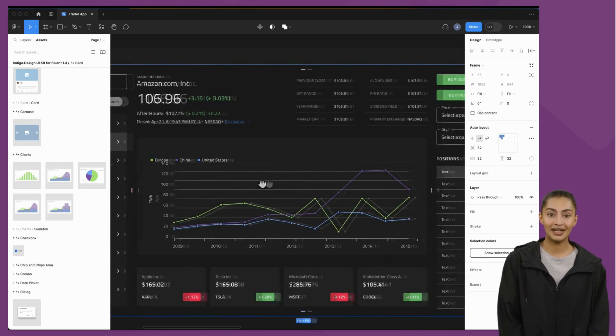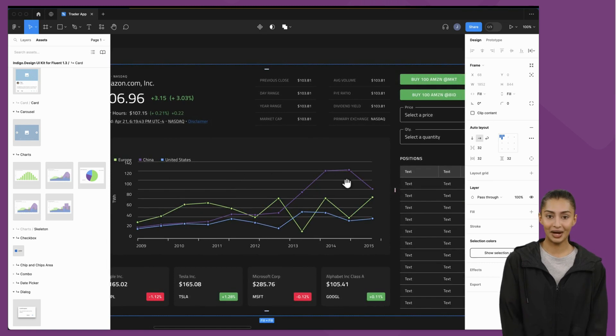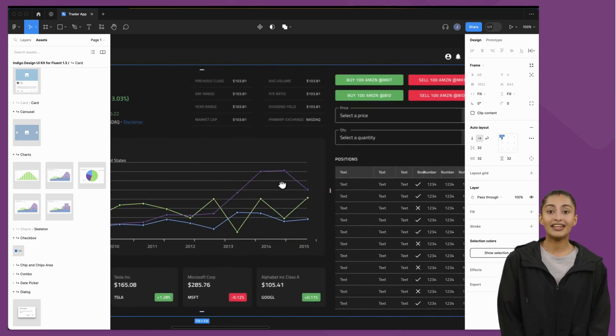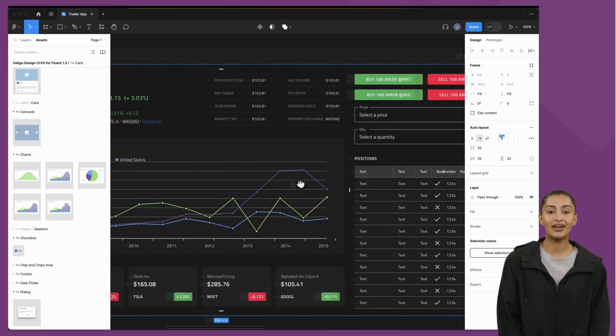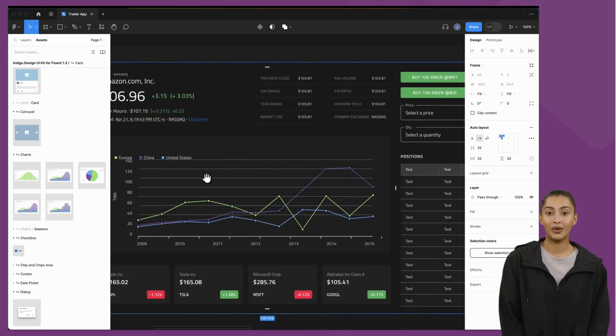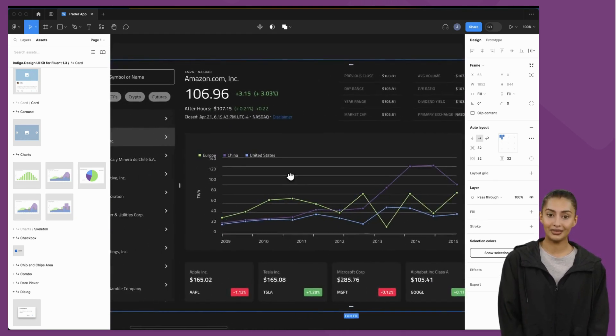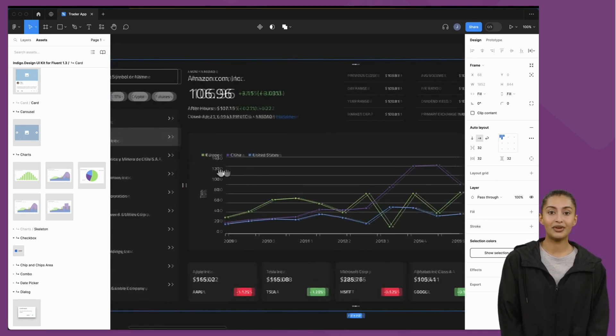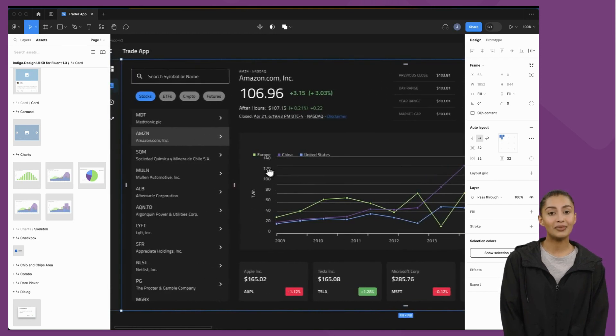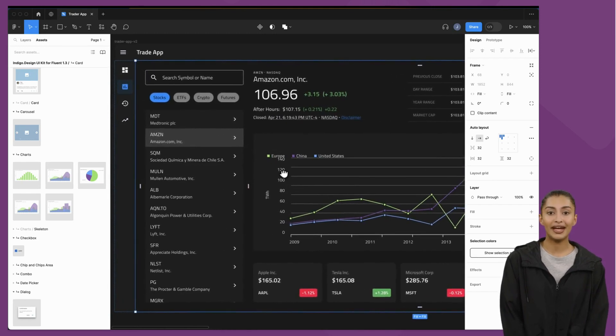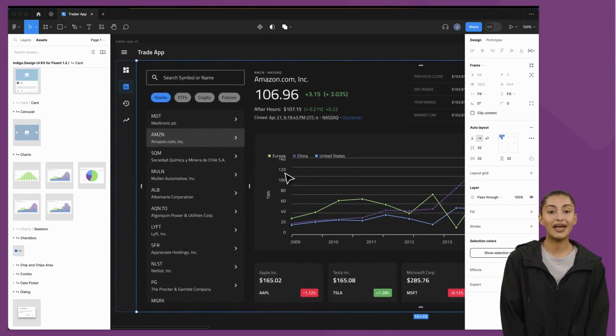The idea behind design to code with App Builder is that anything you create in Figma with our UI kits will deliver a pixel-perfect, editable, and developer-ready application in App Builder.